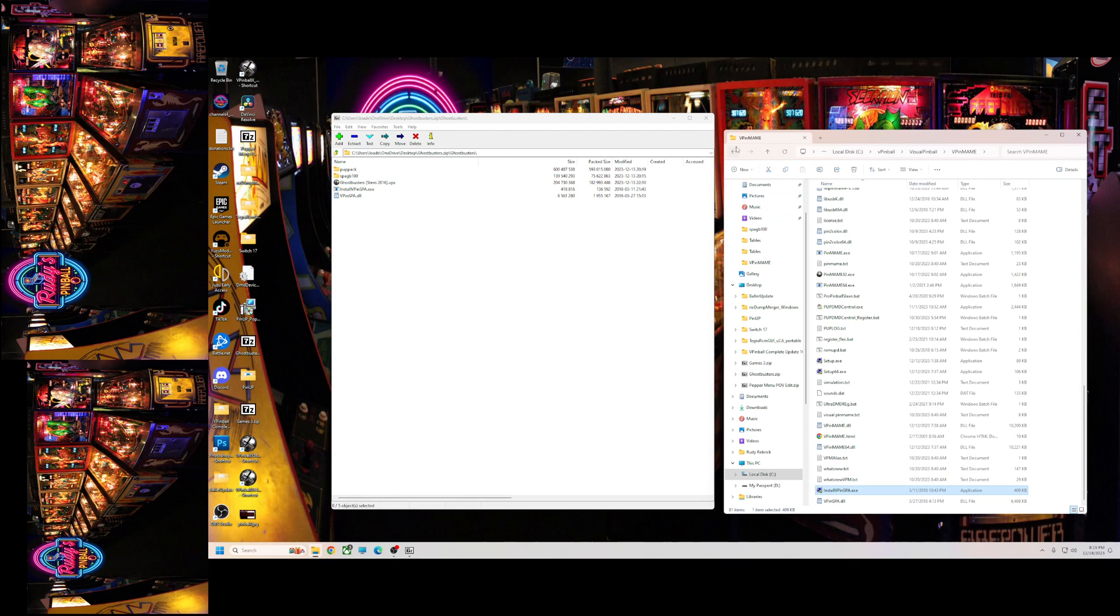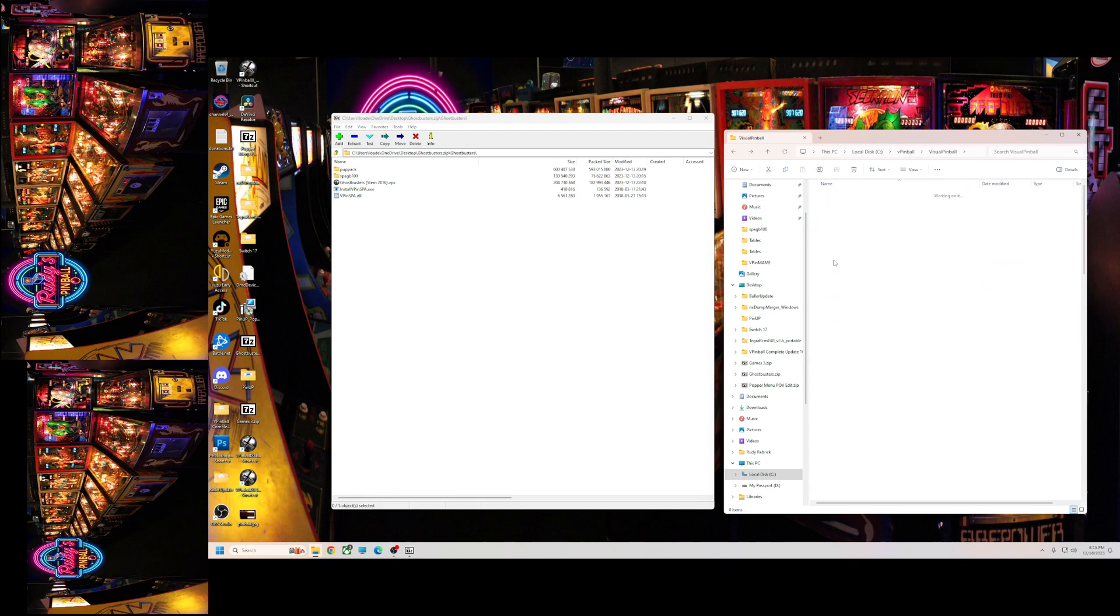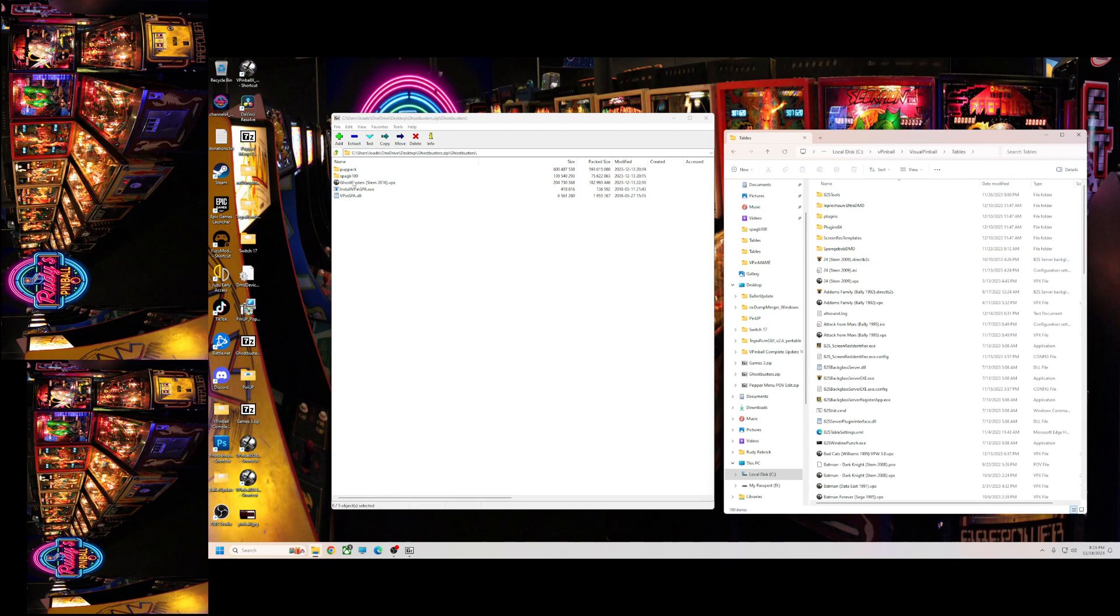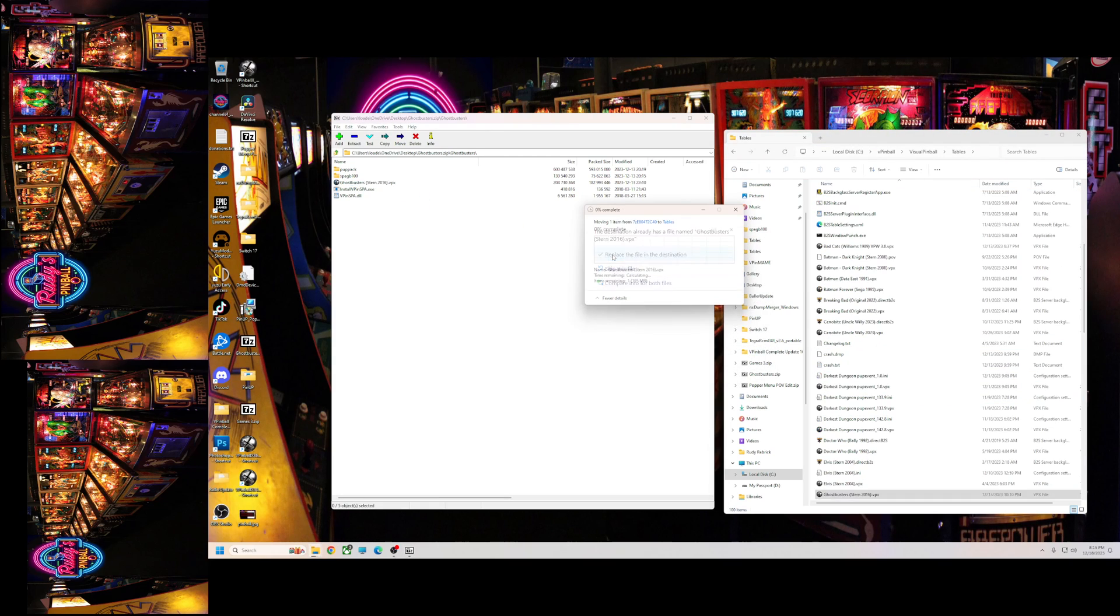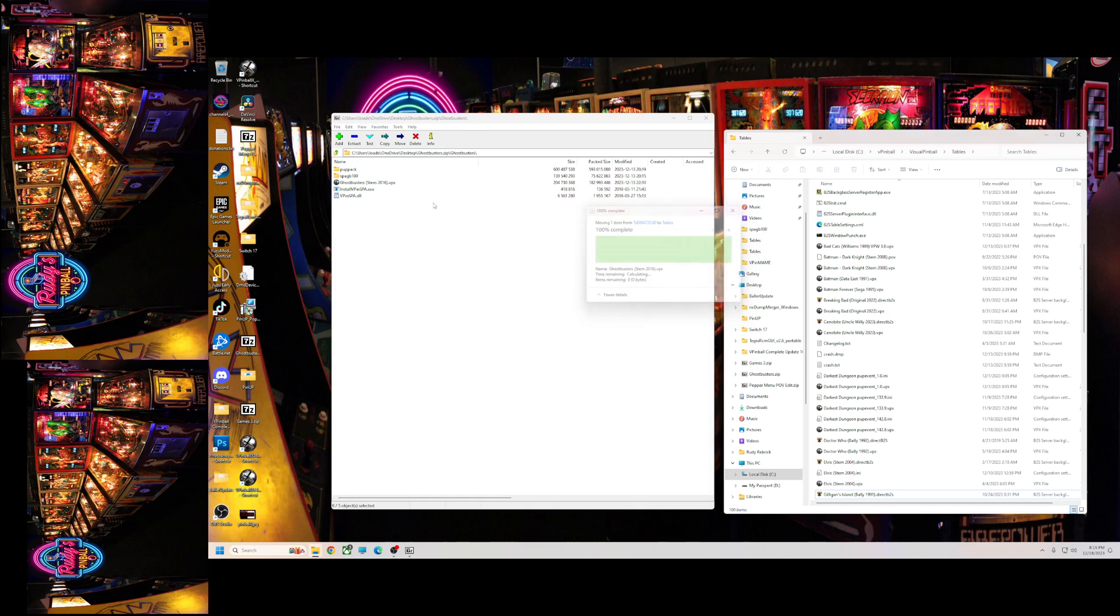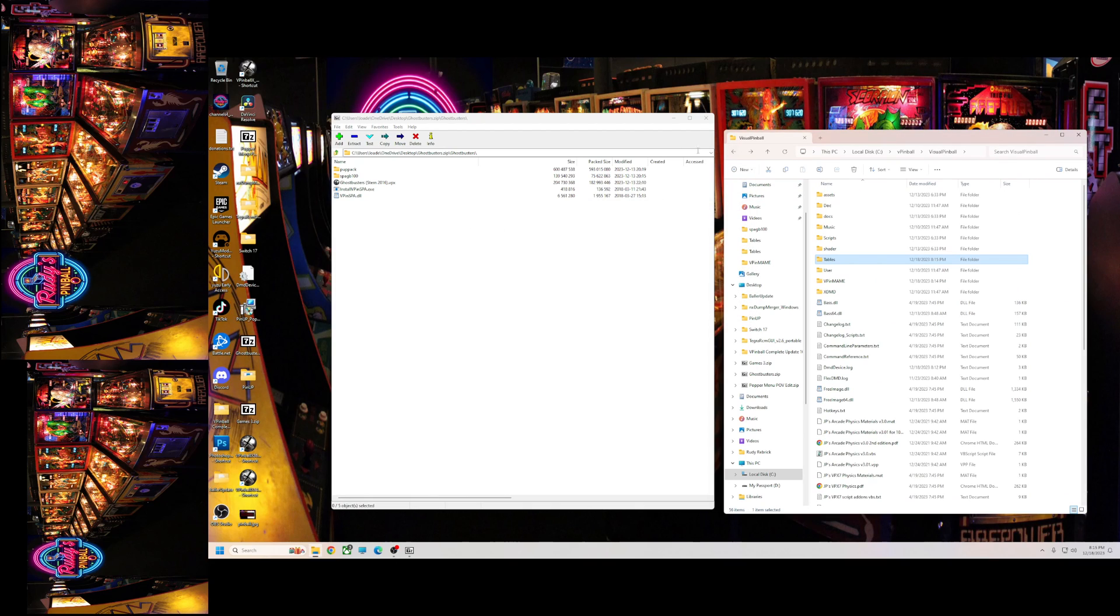Then you're gonna back up one, you're gonna go to your tables, and you're gonna put Ghostbusters in there. So there's Ghostbusters. Place that.